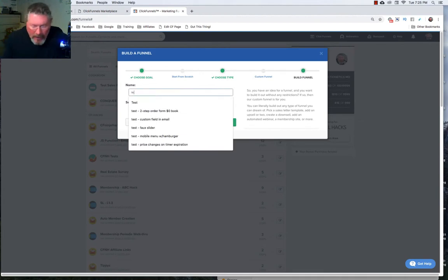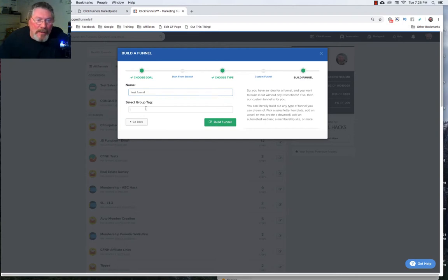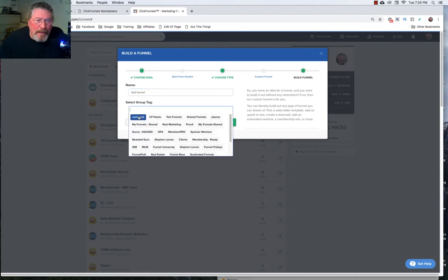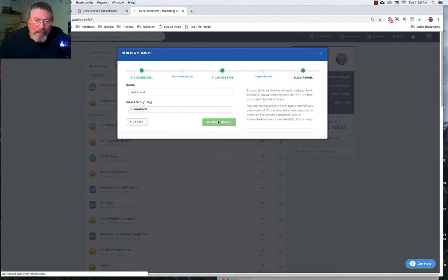We'll put in the name for it and we'll just say test funnel. We'll add our group tag. Put that back in cookbook and we click on build funnel.